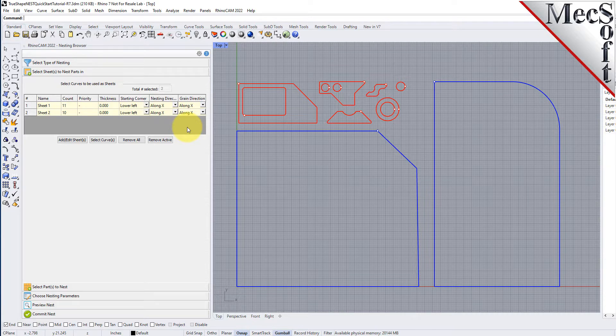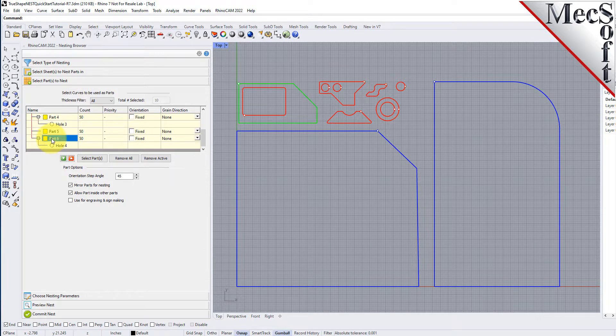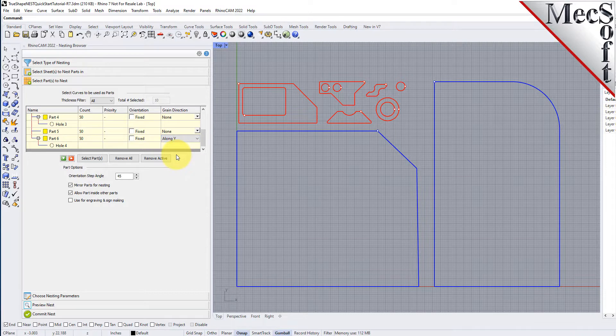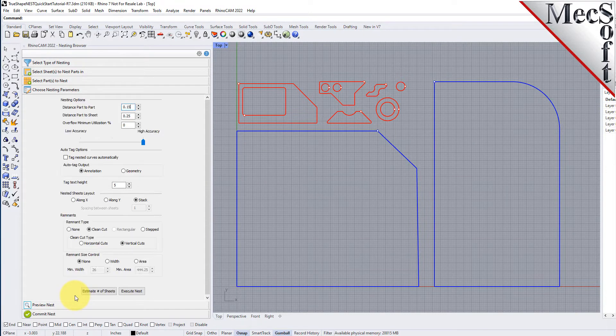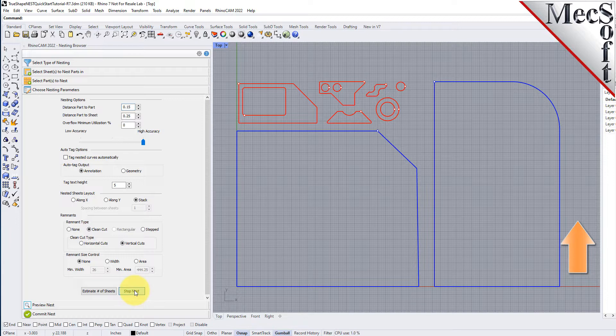Then, on the select parts tab, I will set the grain direction on this larger part to be along Y. Now we'll select the choose nesting parameters tab, execute, and preview the nest again. And we see that those parts are aligned vertical now. Let's look at the other sheets as well.